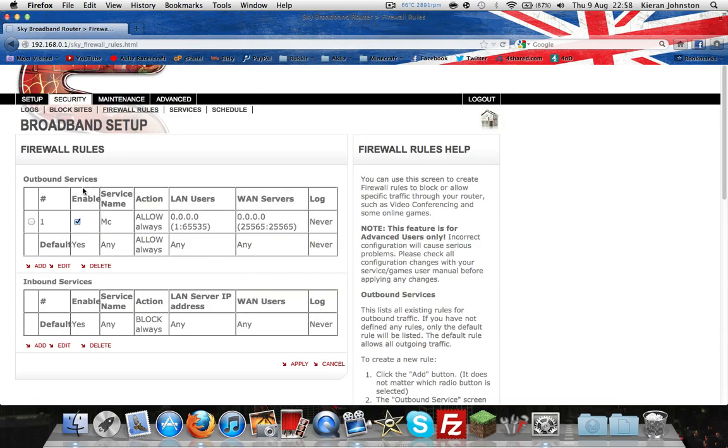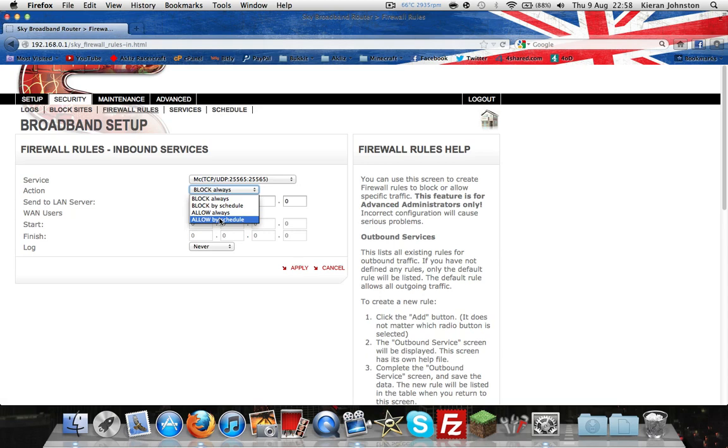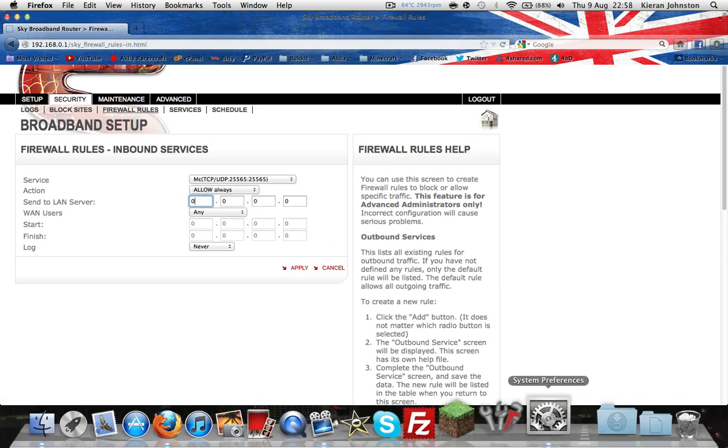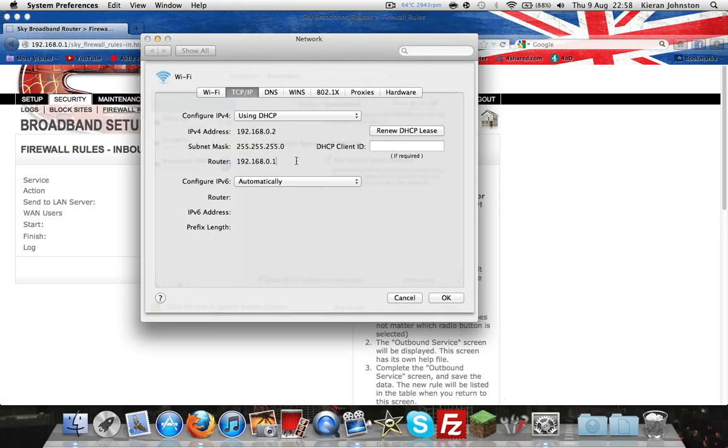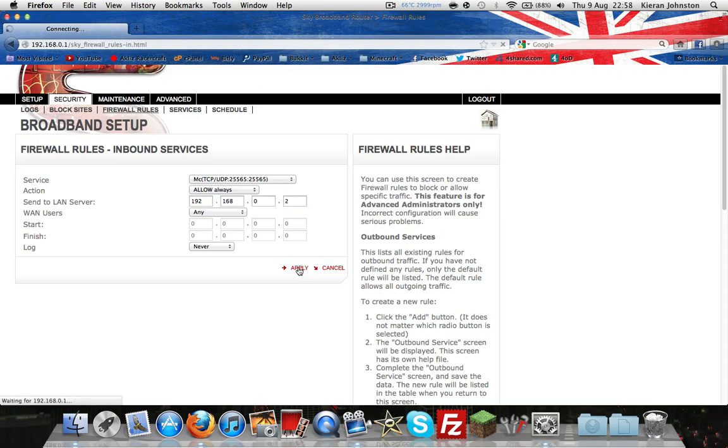And that was on the outbound service. On the inbound service, add, and then allow always. And here you will need to type in your IP4 address. So 192.168.0.2, apply.